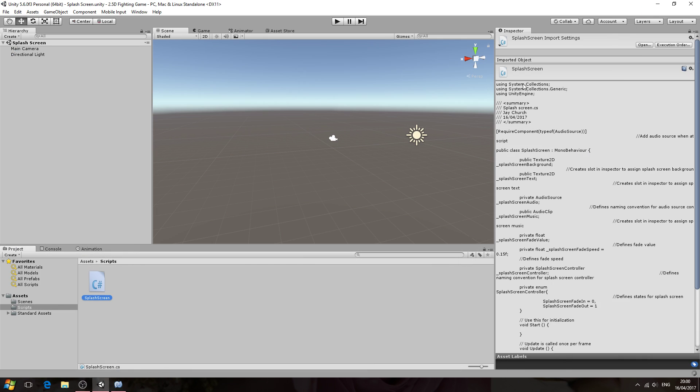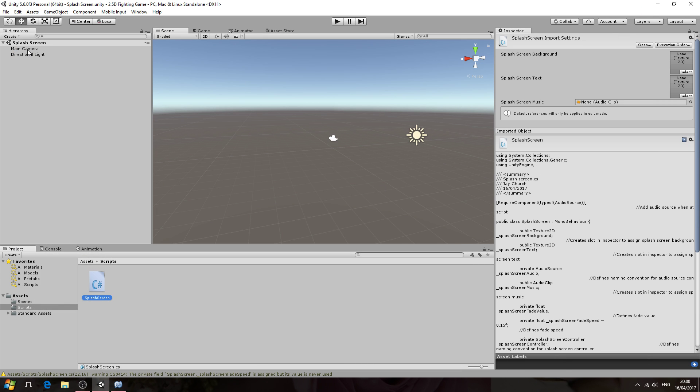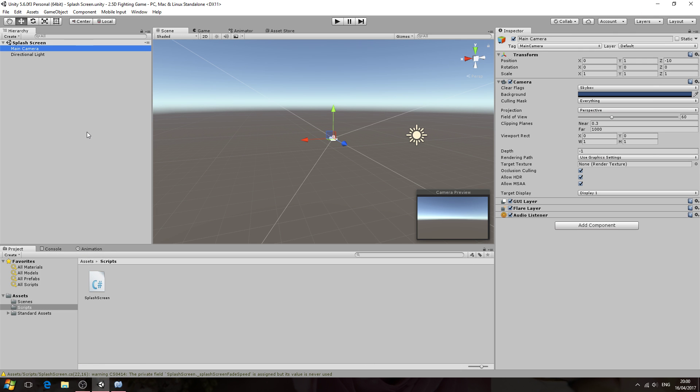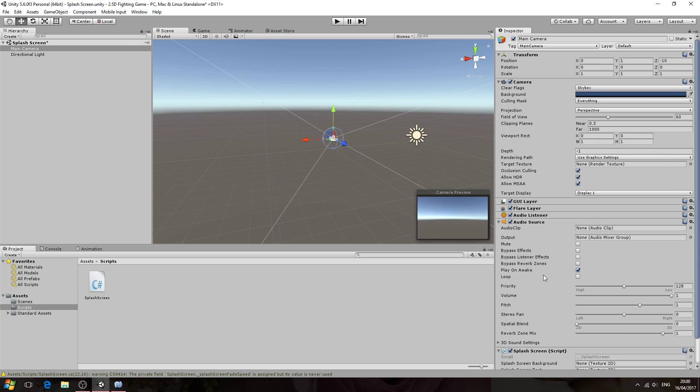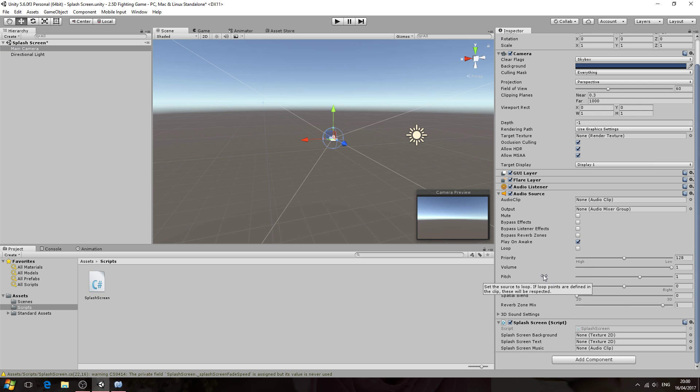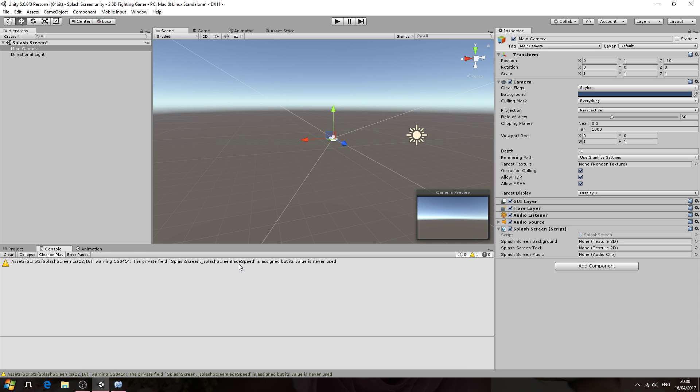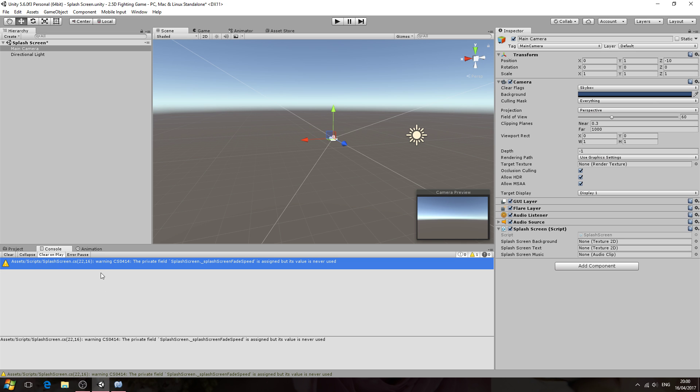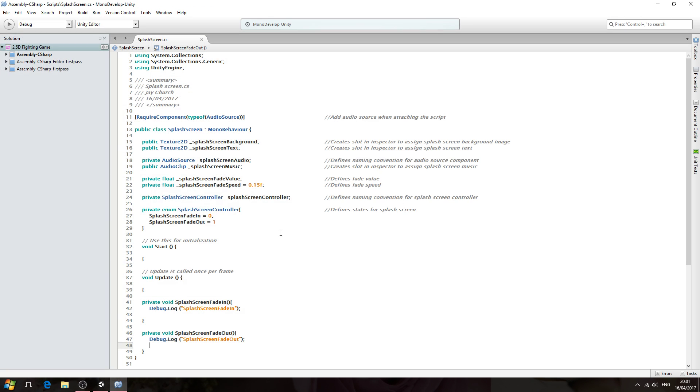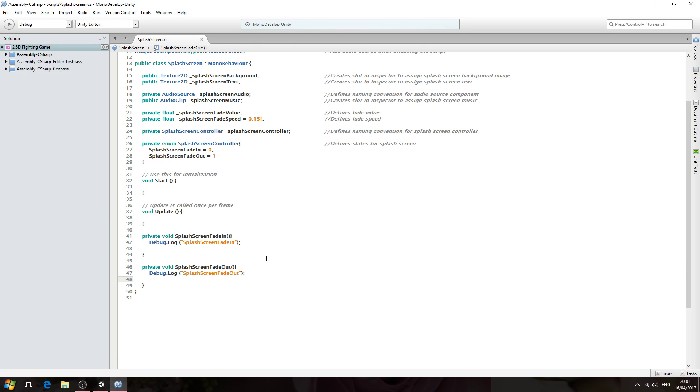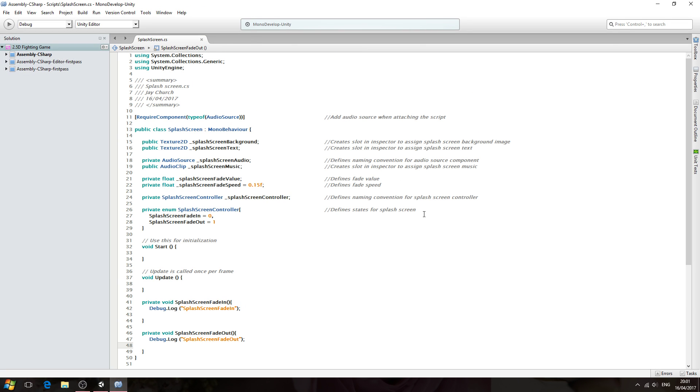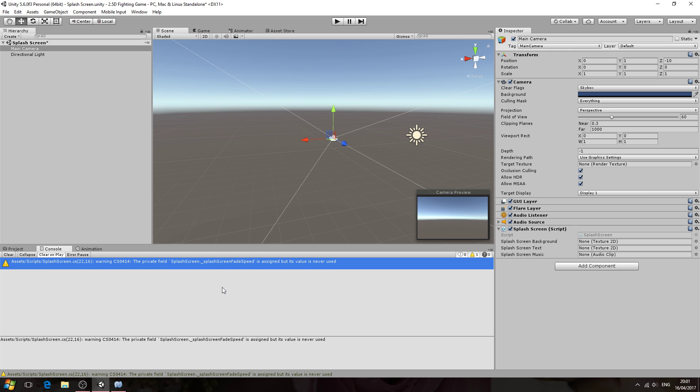We can downsize MonoDevelop, we can come to the main camera, and we'll just assign the script. As you can see, it's already attached an audio source for us. We'll come to console. Don't worry about this error, it's just because we are not doing anything with this variable as yet, but we will be in the following lessons. So that error will automatically be fixed as we continue.